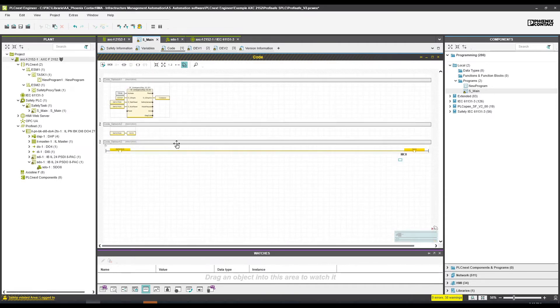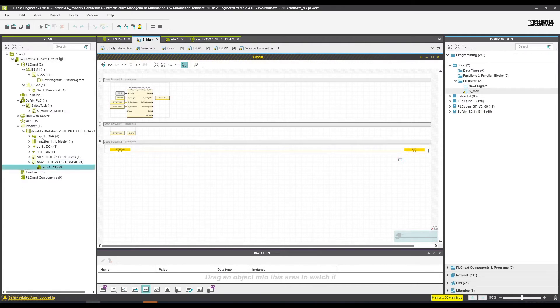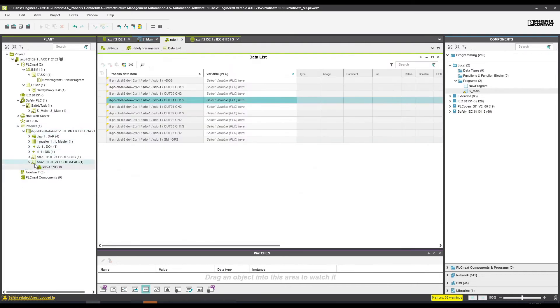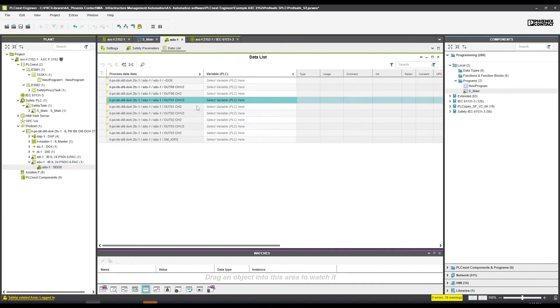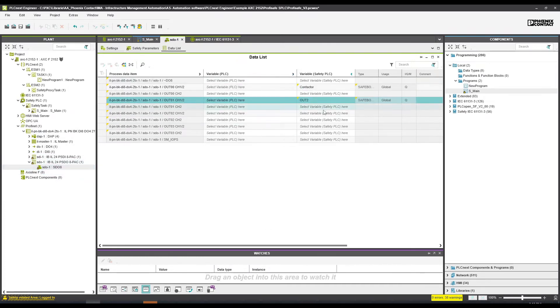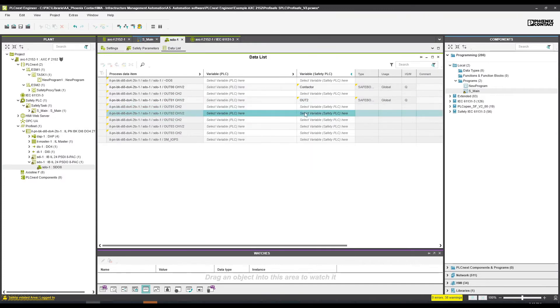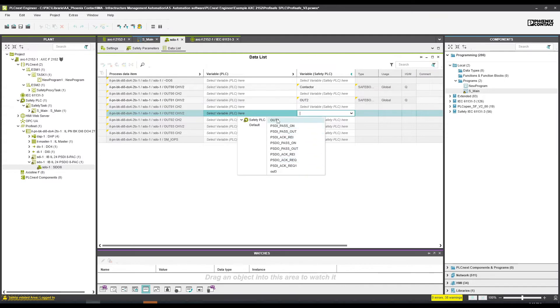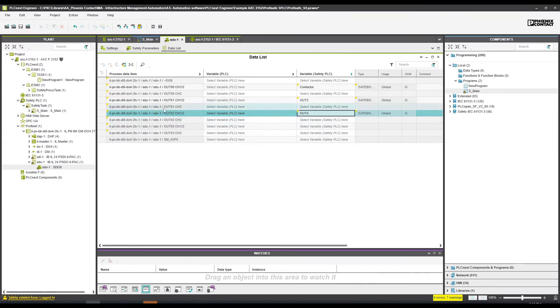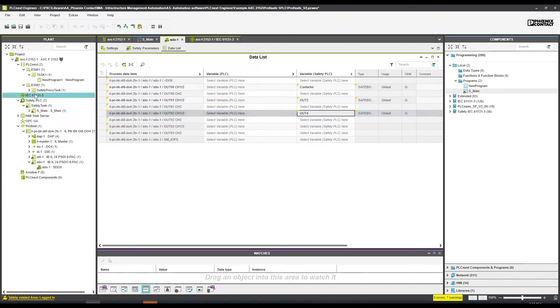This output - I am using ladder in that case. We can use ladder or function block in the safety section. I am using a Profinet bus coupler with Profisafe IO. I'm going to go to that IO and I'm going to say I would like to connect channel output number two to out number four.